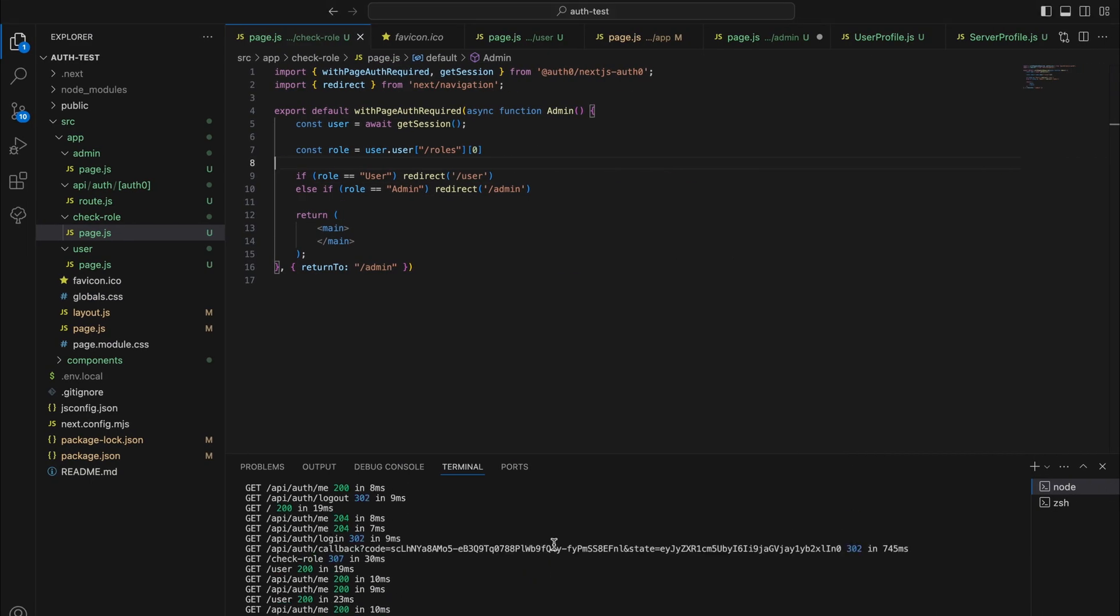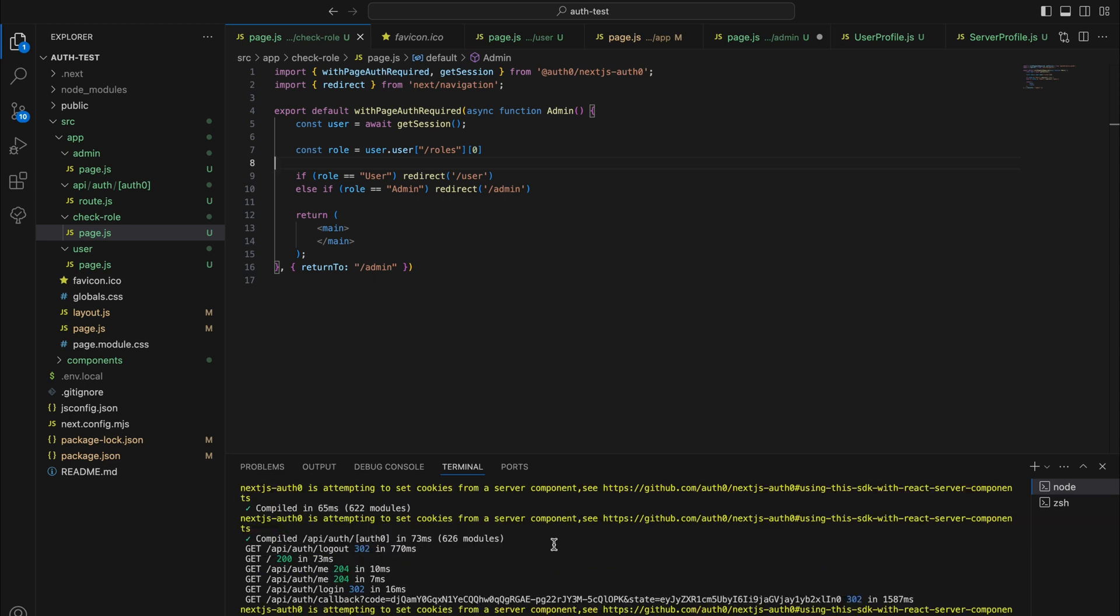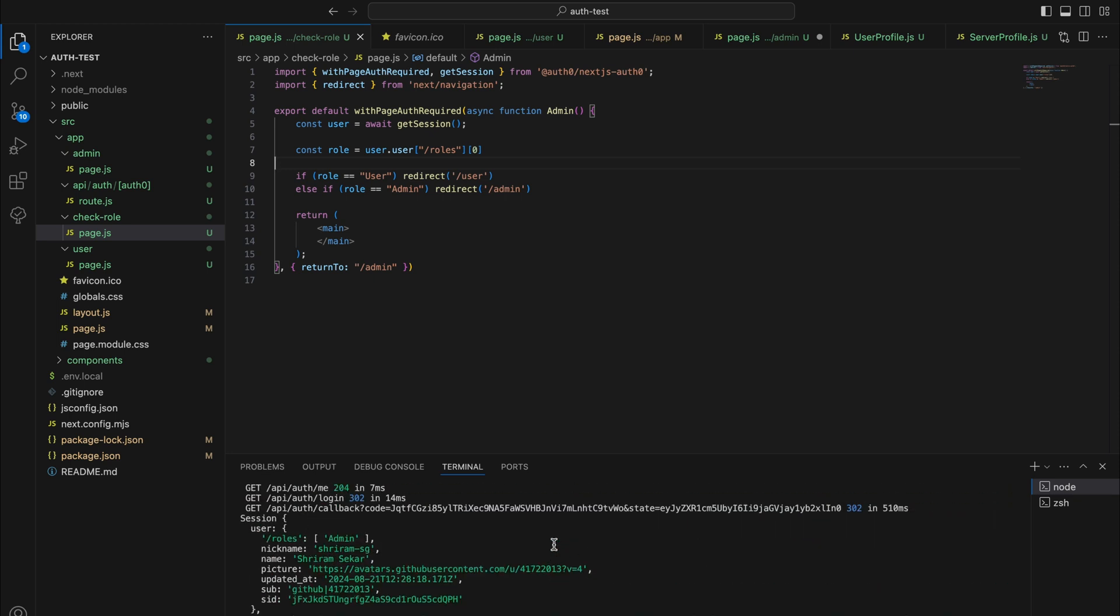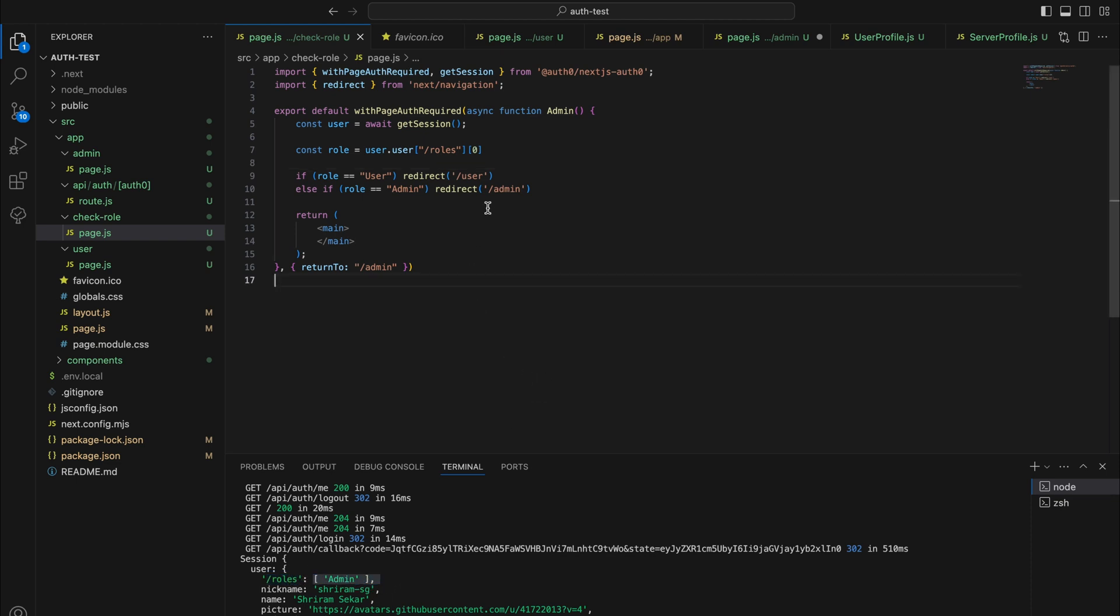But what you will see is that if you print out the user object, there will be a slash roles with an array of the roles in it. And we can use that to control which pages are available on the front end for any kind of user.